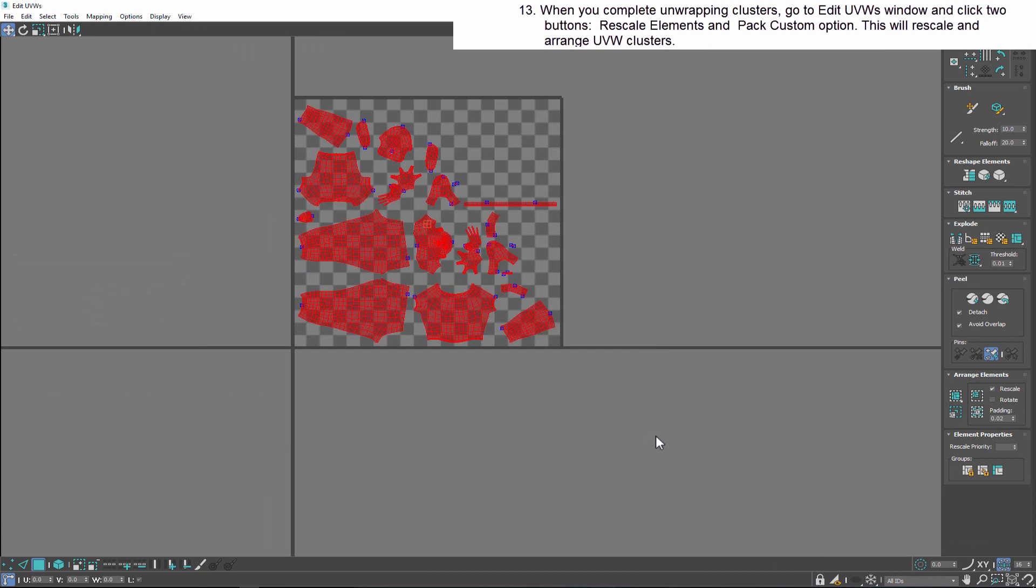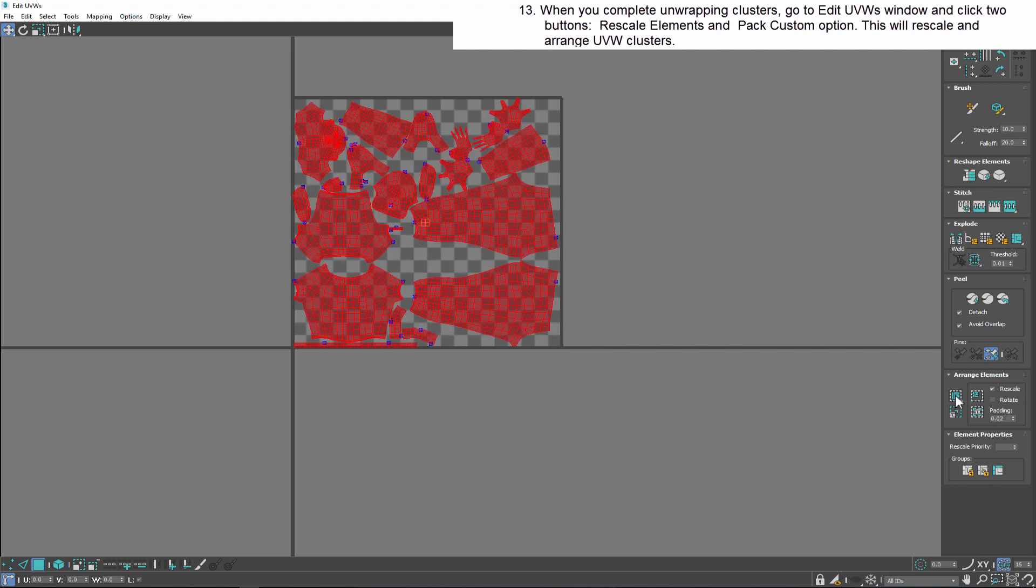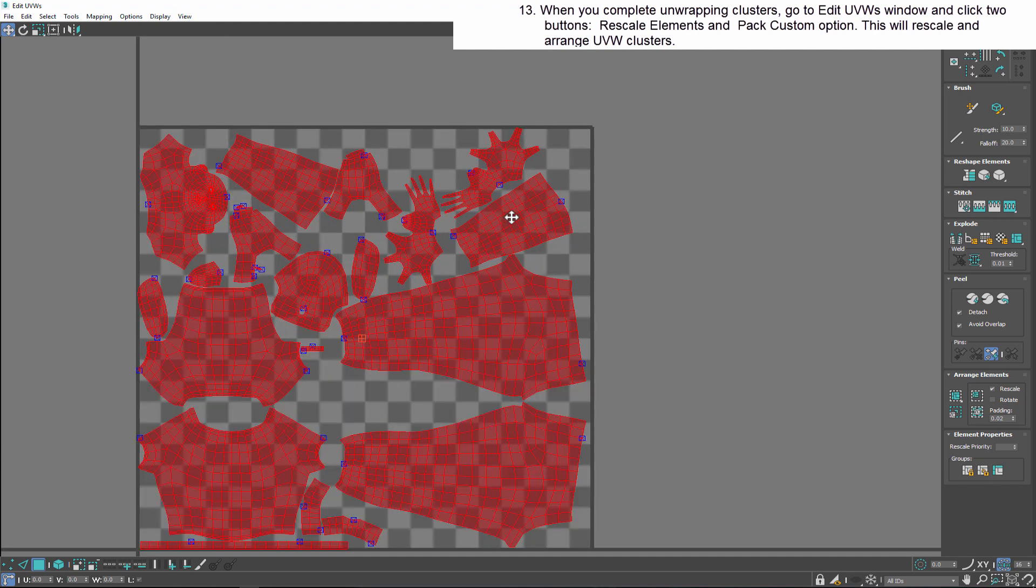When you complete unwrapping clusters, go to Edit UV Window and click two buttons: Rescale Elements and Pack Custom option. This will rescale and arrange UV clusters in the proper manner.